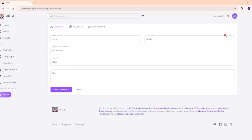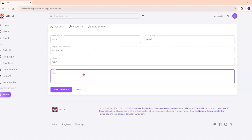You will be taken to this screen, where you can update your first and last name, the organization you are affiliated with, the country where you are from, and your biography. Click Save Changes and your profile will be updated.